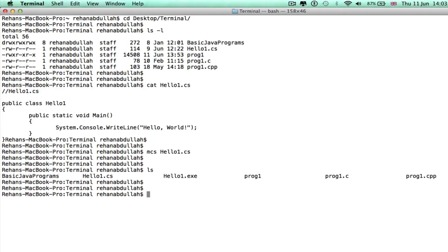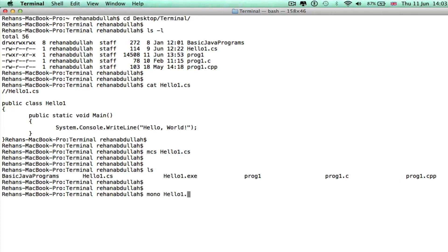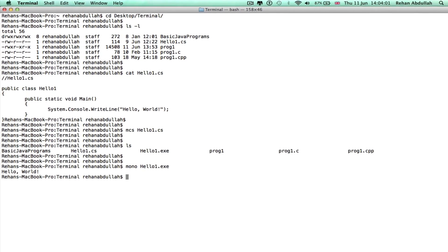Let's run it with mono. There you go! Alright guys, I'll see you in the next video. Thanks for now.